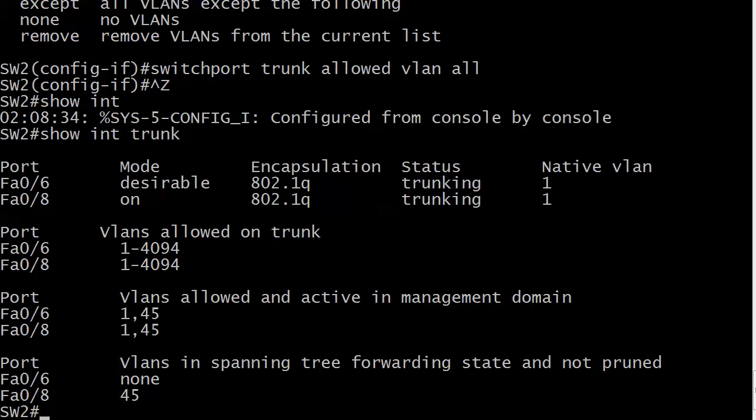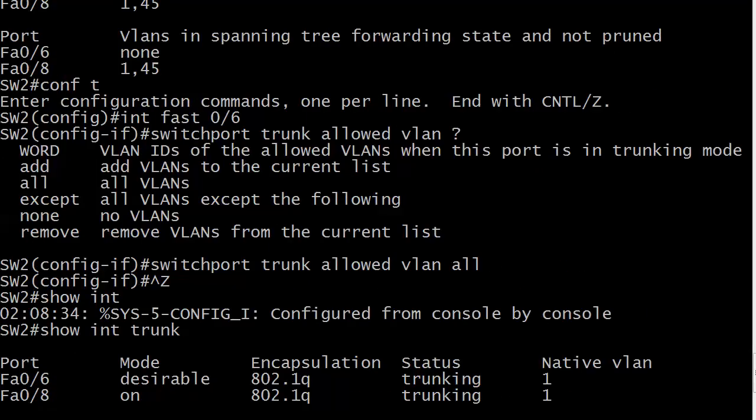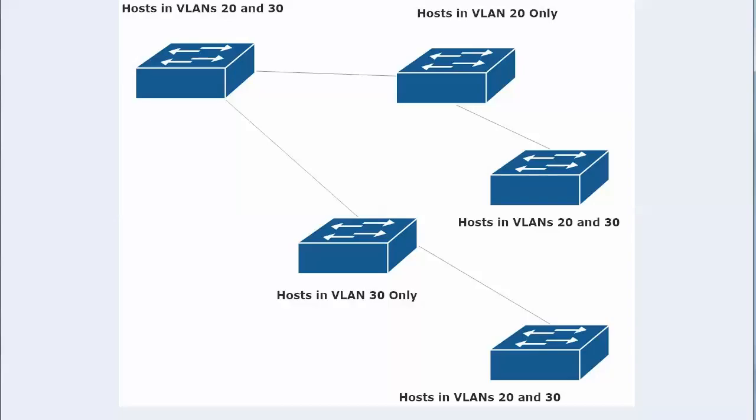The command is not difficult at all. It's just a little long. Switchport trunk allowed VLAN, and then you follow it with the option that you need to use. Again, what you want to do is be careful with where you're filtering those VLANs, because it can lead to a little bit of trouble, as we discussed here.